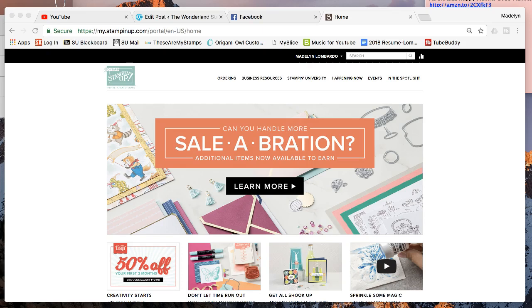The Wonderland Stampers is my team of stampers that are either hobby demonstrators, which means they love to craft and use the awesome discount that being a Stampin' Up demonstrator gives them, or you can be a regular demonstrator where you sell to other people, do events, do YouTube videos if you want, lots of different things.